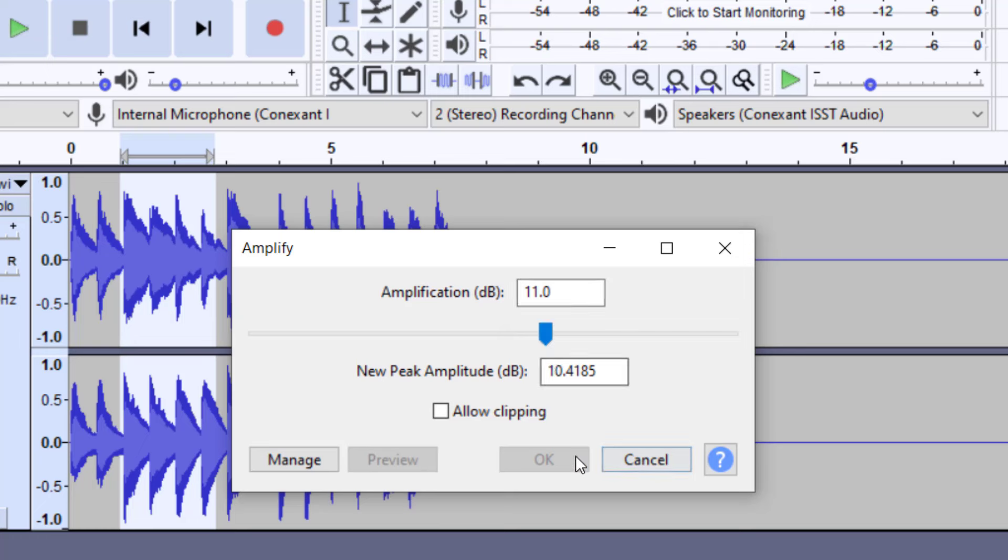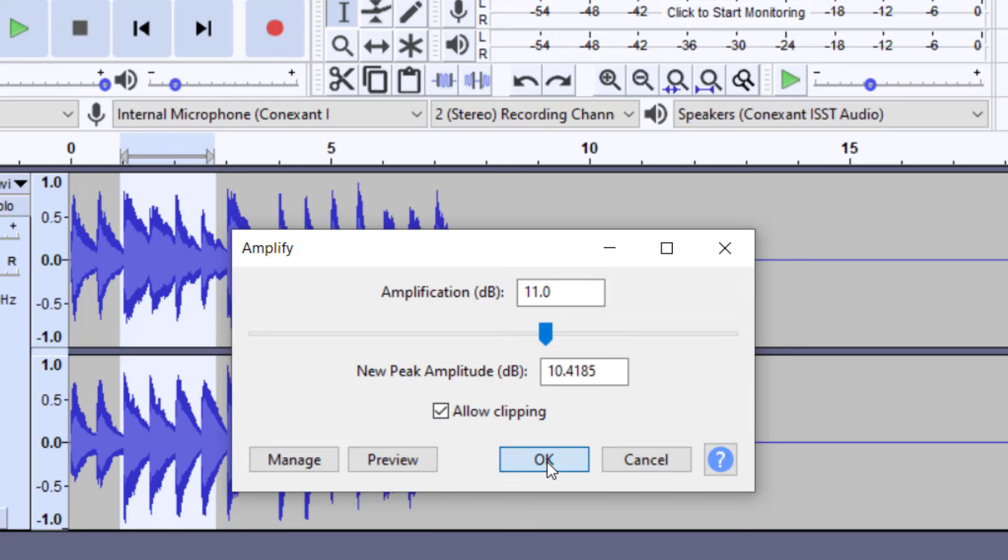Now you notice the OK went away. And that's because they want you to know that what you're doing will probably cause distortion in your file. So if you are OK with the distortion, then you want to click on Allow Clipping. And once you click on that, then you can press OK. And now you can see that file got really large. If I were to listen to it, it would be pretty distorted.